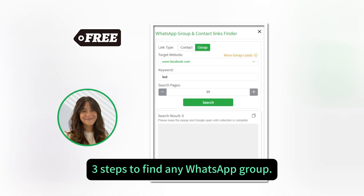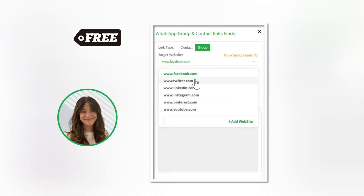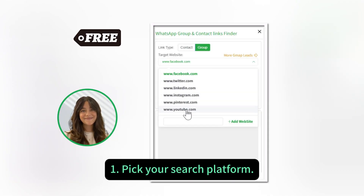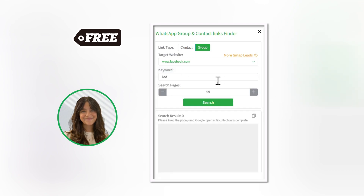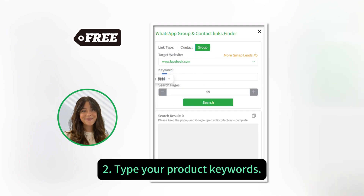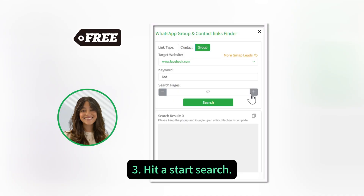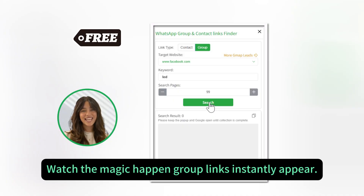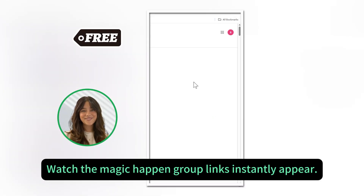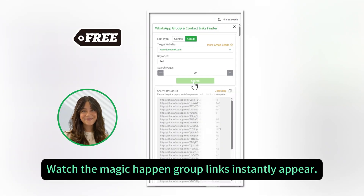Three steps to find any WhatsApp group: one, pick your search platform; two, type your product keywords; three, hit start search. Watch the magic happen — group links instantly appear.